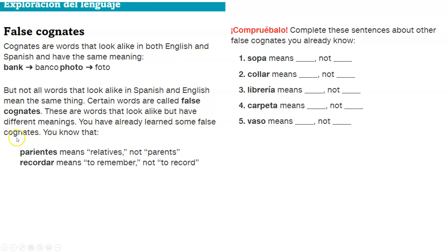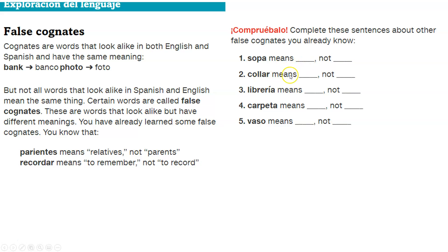You have already learned some false cognates. You know that parientes means relatives, not parents, and recordar means to remember, not to record. So complete these sentences about other false cognates you know. Sopa means soup. Collar is necklace. Librería means bookstore. Carpeta means folder. And vaso means glass.